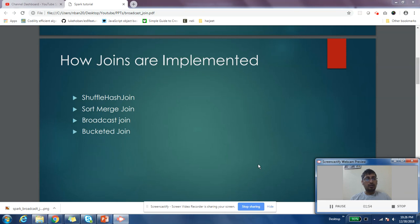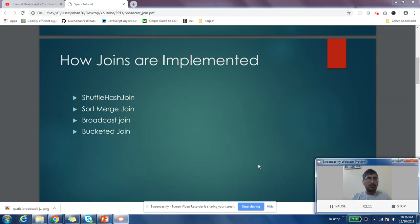is shuffled across machines based on a hashing key, and all records with the same hashing key go to the same machine where they're shuffled. In sort merge join, the tables you're trying to join are sorted first, and once they're sorted, it becomes easier to join them.